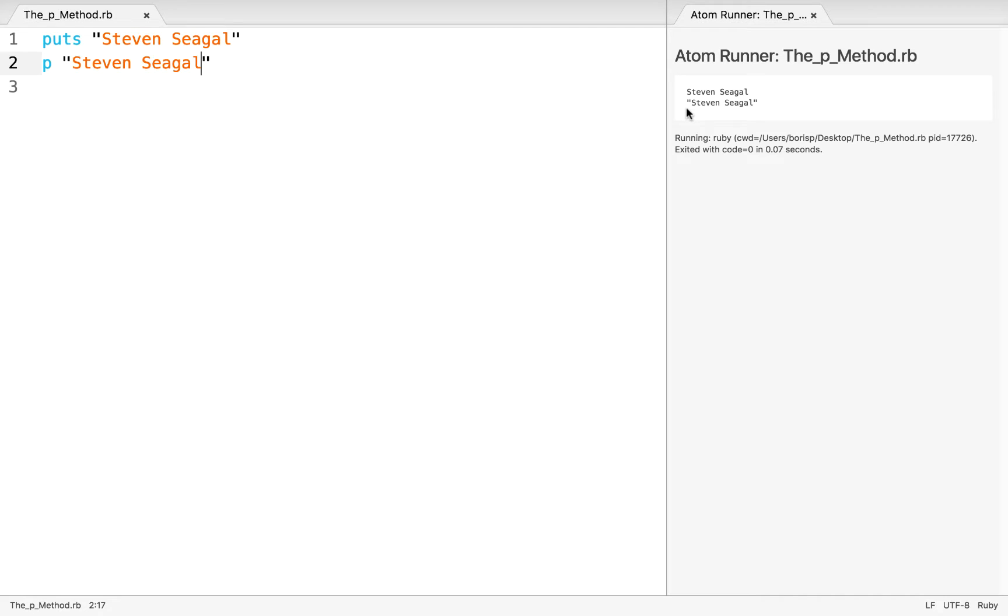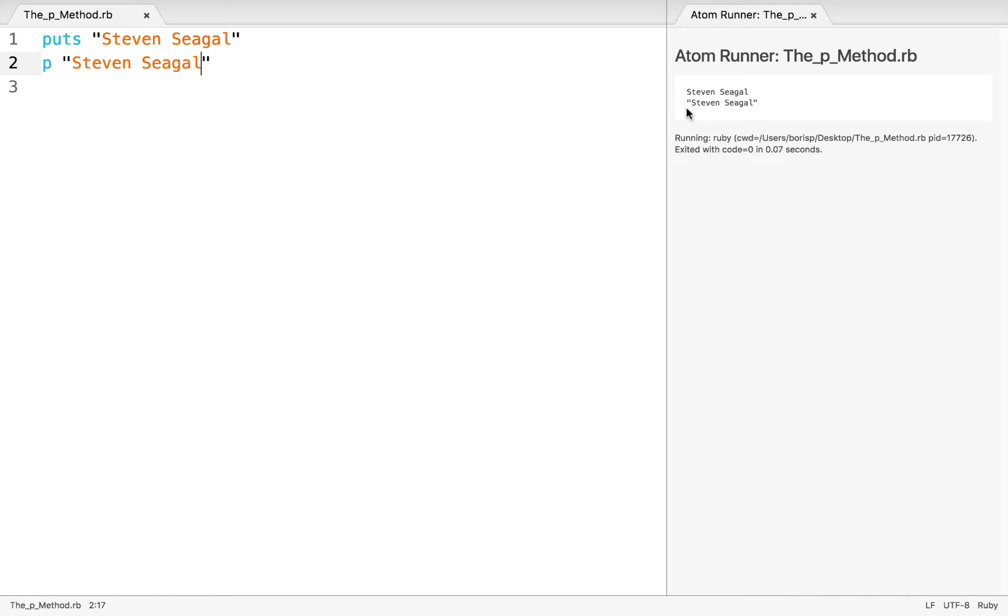And this is immediately a visual indicator to us in our output that this is in fact a string. Now this may not be the best example, but the advantage of p, and not just when it comes to strings, but many other Ruby objects, is that it offers us that additional clarity about how something operates. In this case, we have an immediate visual indicator that this thing is a string.